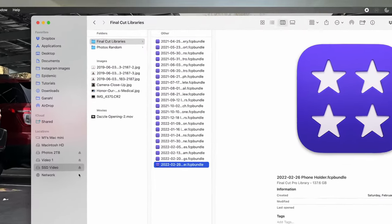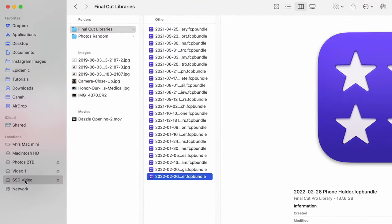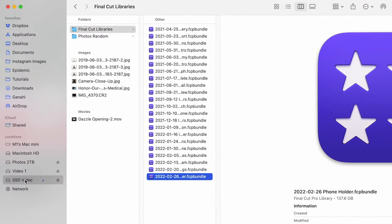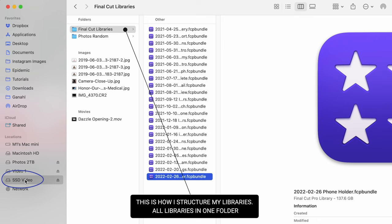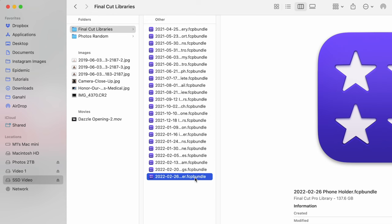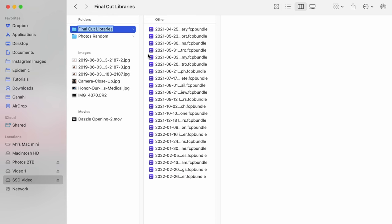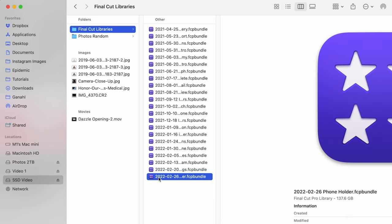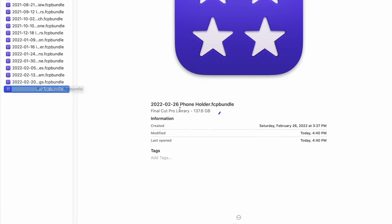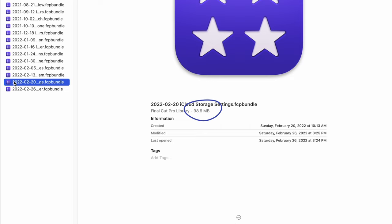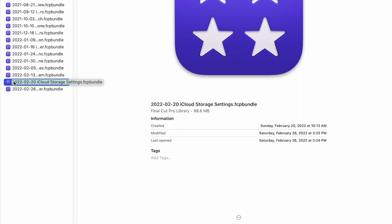First I'll pop open a Finder window and go over to my SSD drive — a one terabyte SSD I've named SSD Video. In my Final Cut libraries, my most recent project is 137 gigabytes. The project before that is only 98 megabytes. There's a huge difference between 98 megabytes and 137 gigabytes.